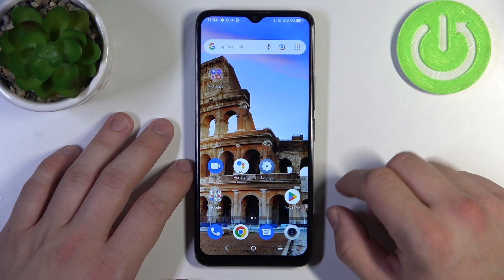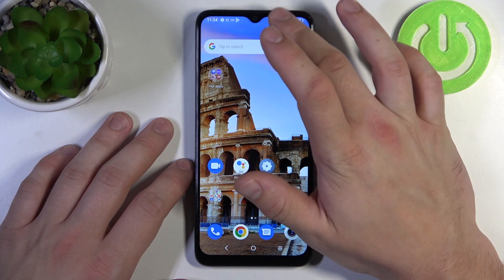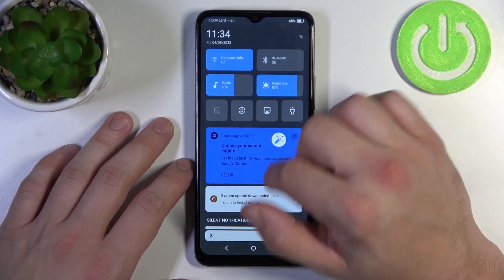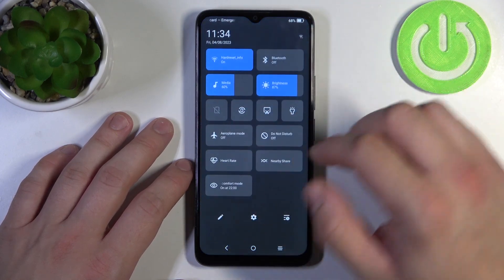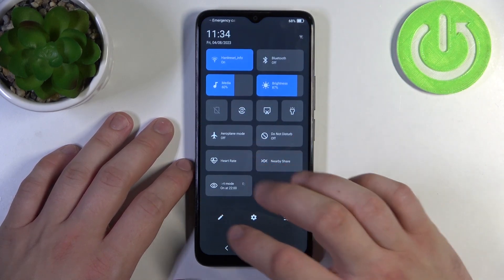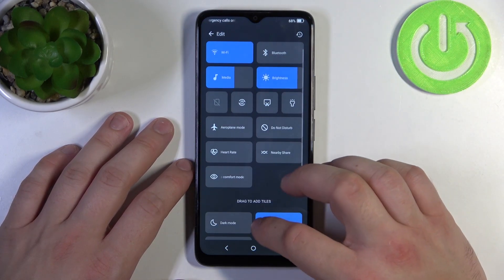In order to check it, swipe the notification bar and extend it. Now search for screen recorder.